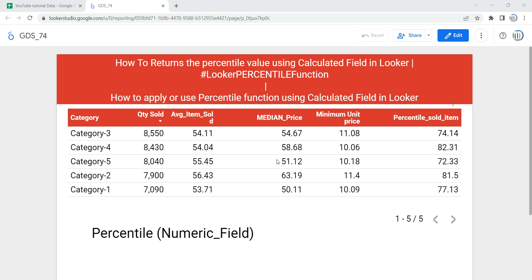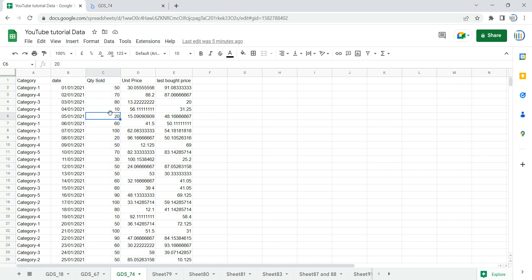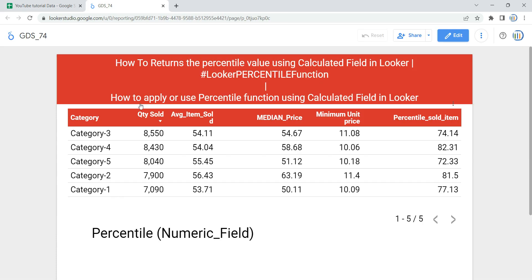Hey everyone, welcome to Data Millennials. I am Atul, and in this video we are going to discuss how we can apply or use the percentile function using a calculated field in Looker or Google Data Studio. As you can see in my table, I have percentile of items sold. We will create this calculated field from scratch so that you can get the awareness of when, where, and how we can apply the percentile function.